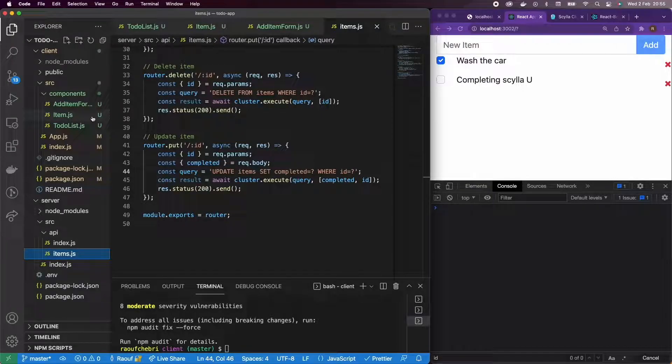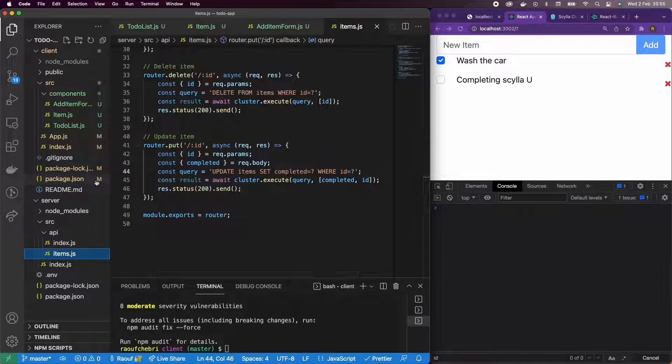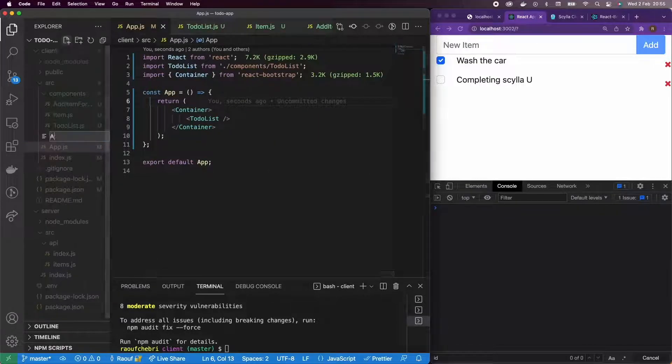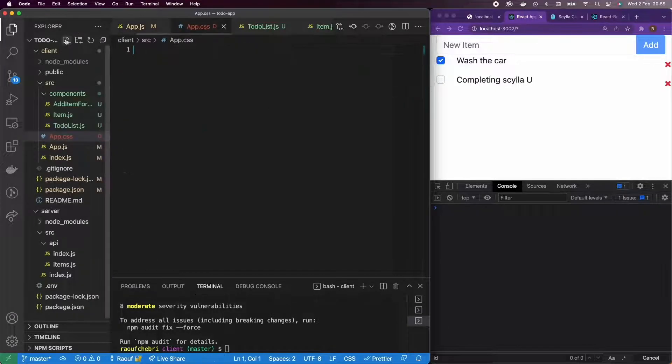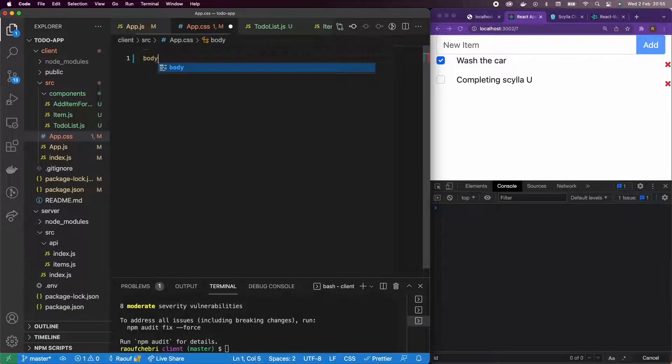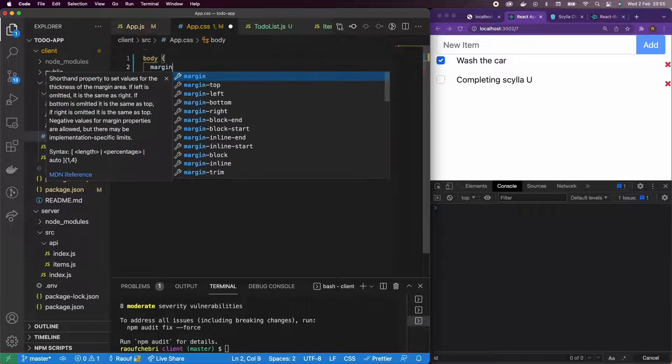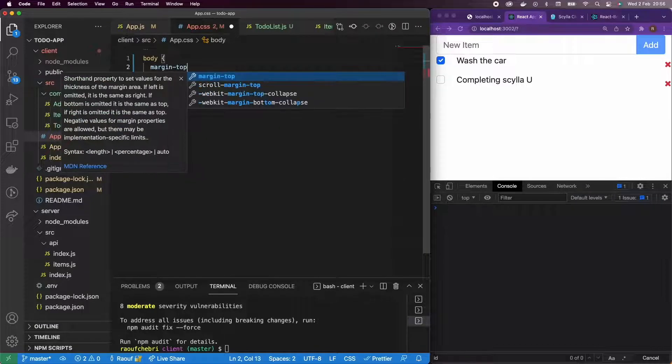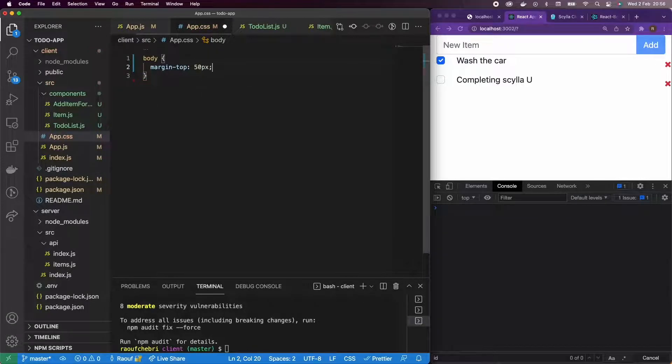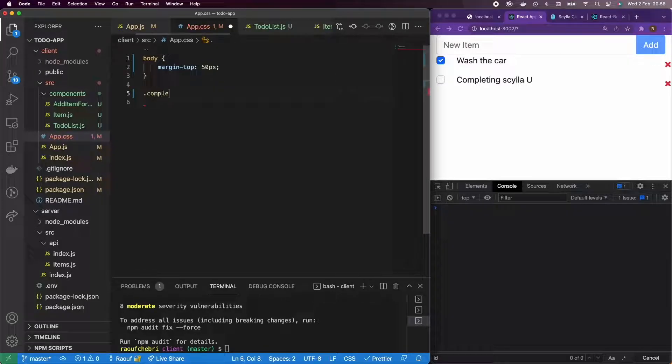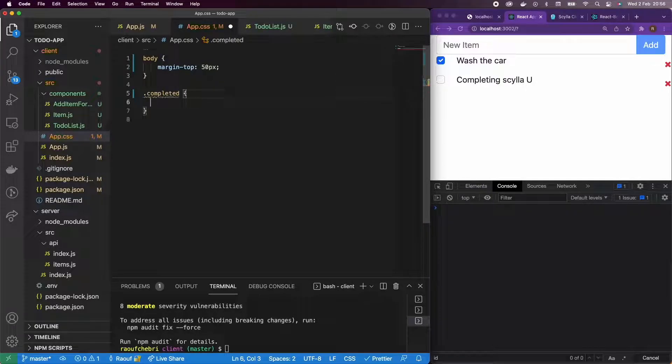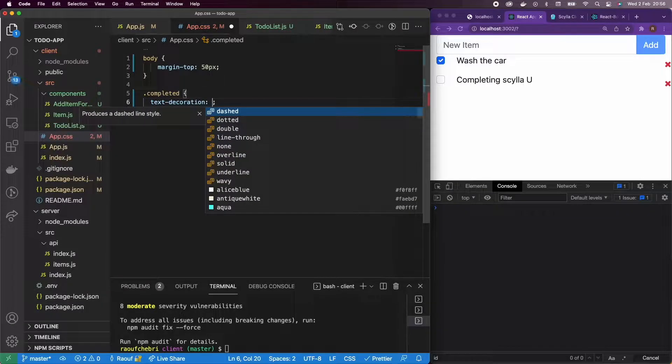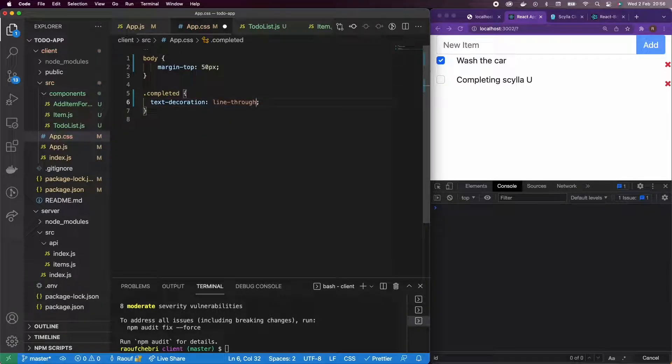So I'm going to go to my front end app and I'm going to create an app.css file. So it's just a little bit of CSS. So the first thing that we're going to do is body margin, margin top actually, a margin top of 50 pixels. And what I'm going to do is I'm going to have a class named completed and I'm going to add a text decoration of line through.